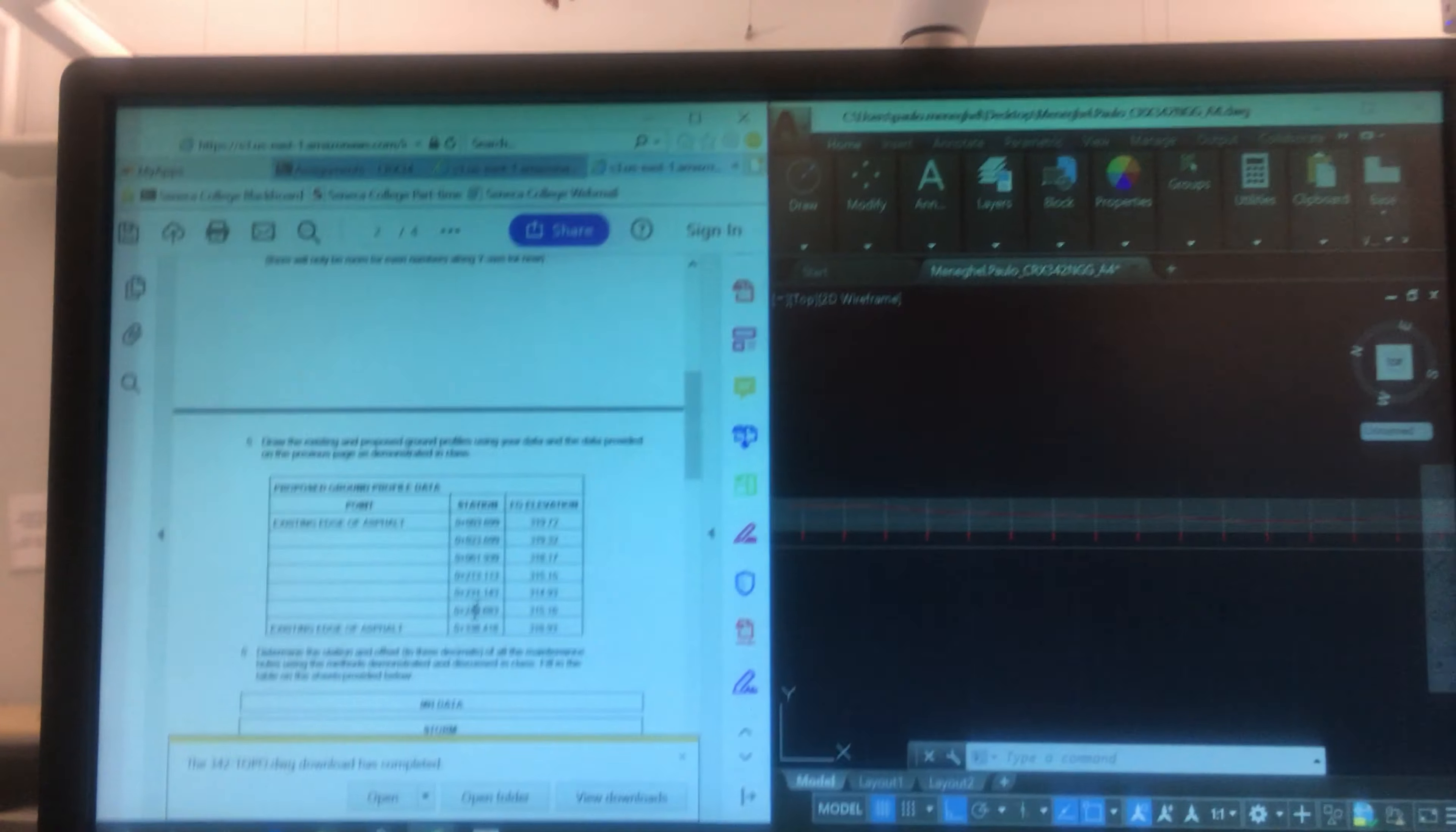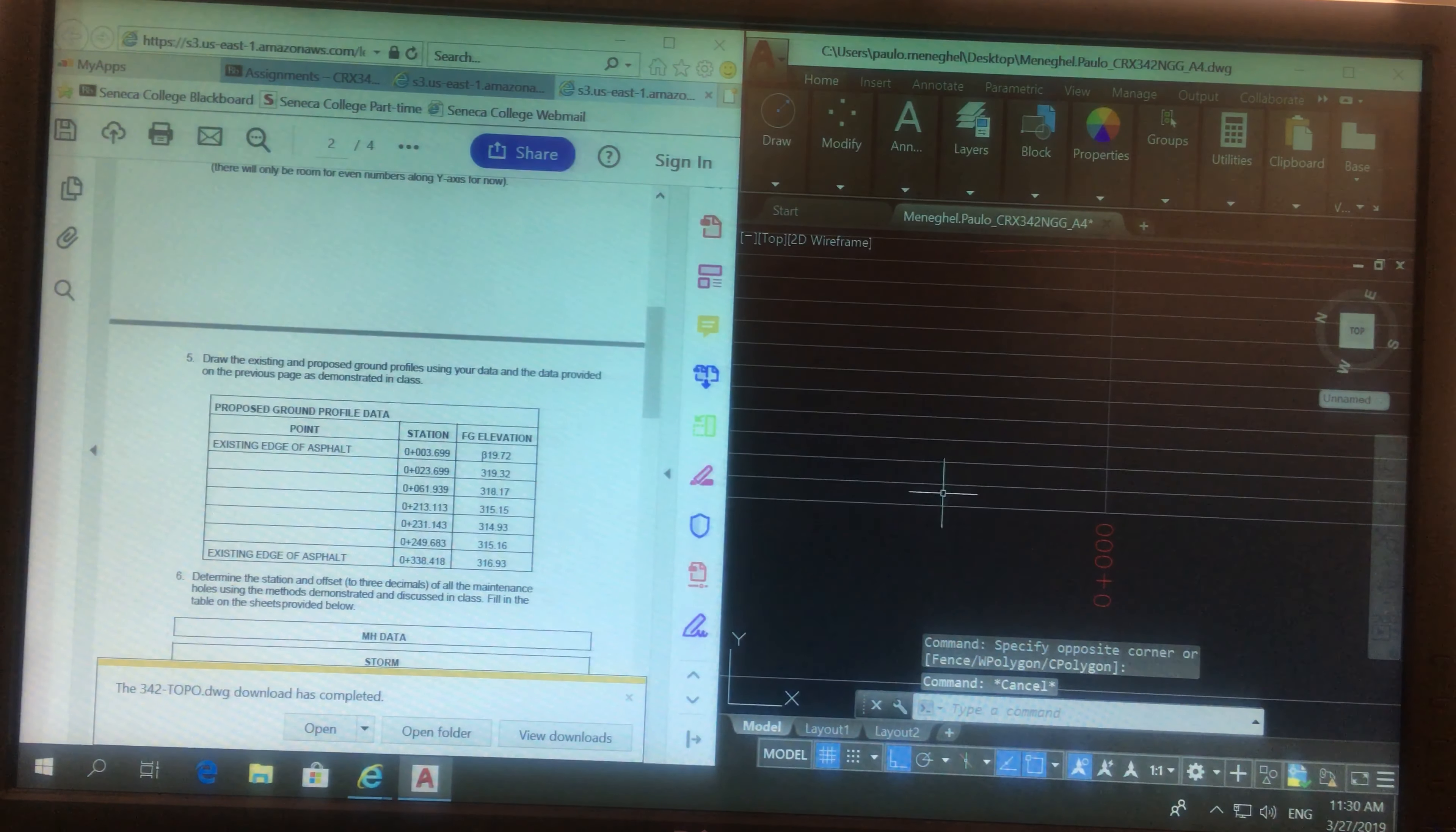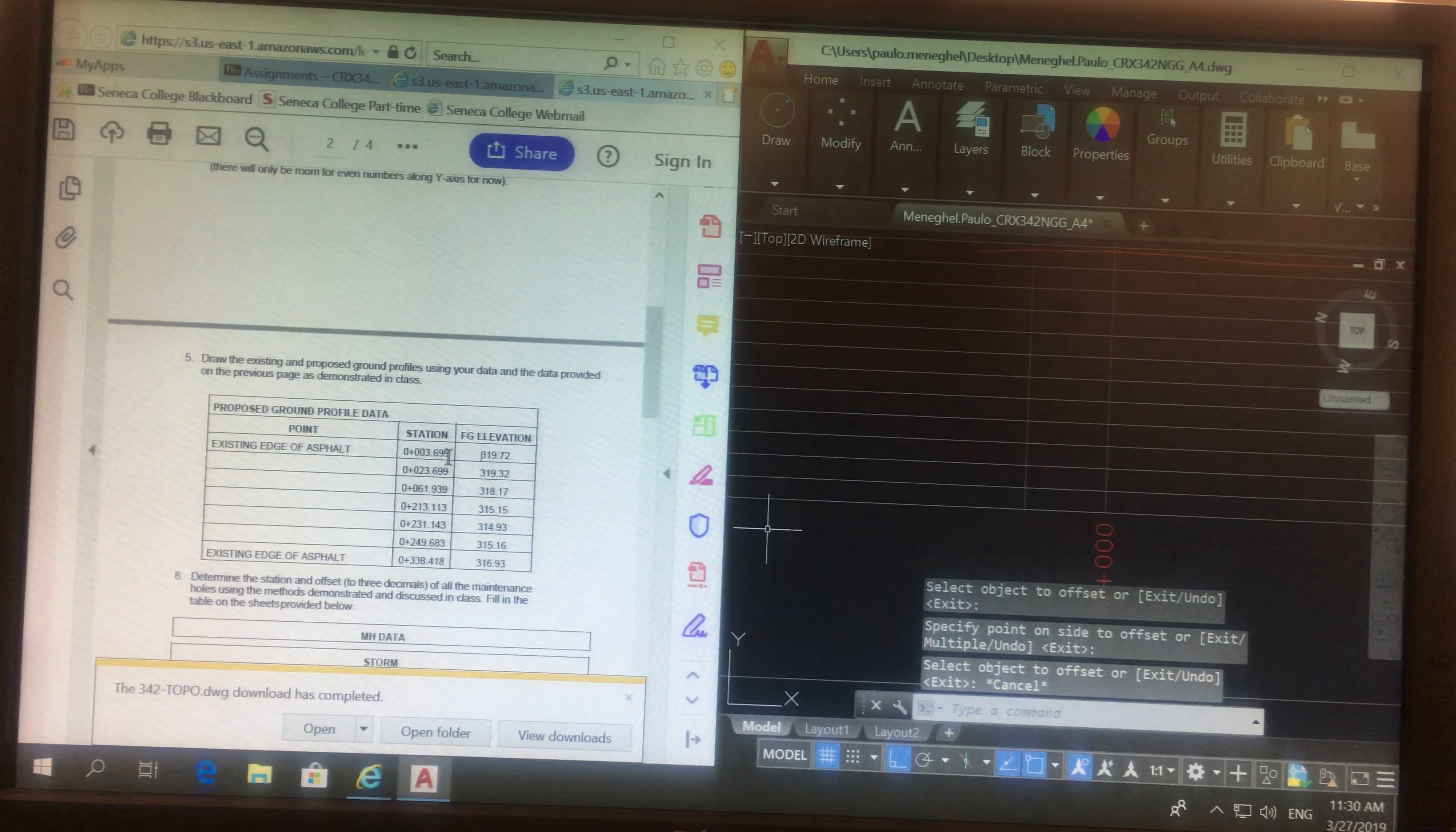These are the stations that we need, and these are the elevations that we need. Way easier to do this. This is zero, I need 3.699. So offset 3.699 from my zero, I'm going to have a line here.